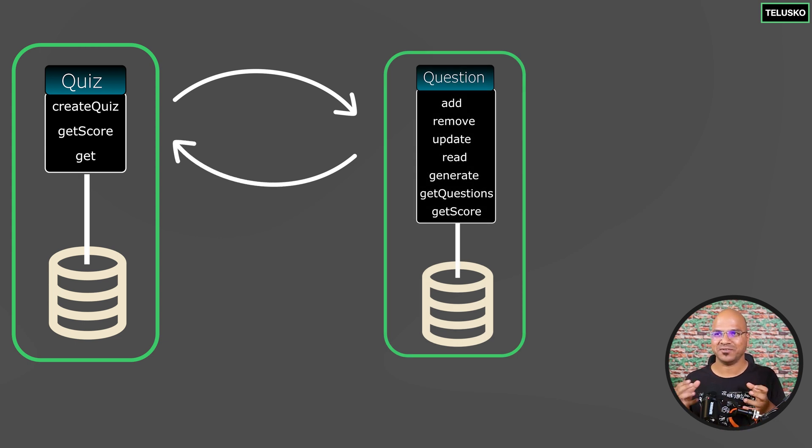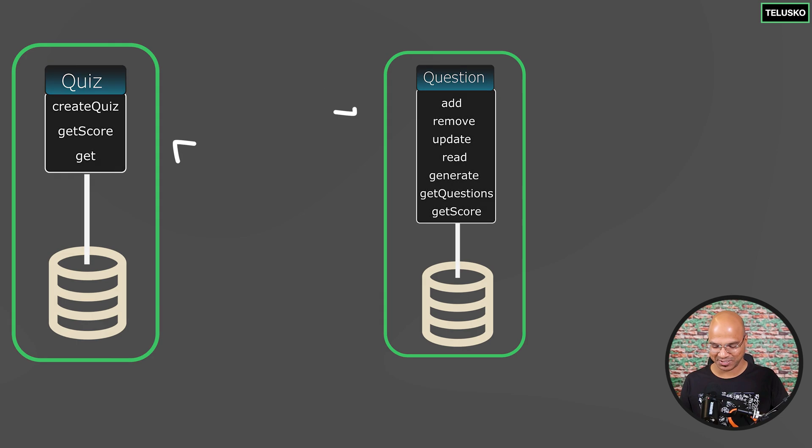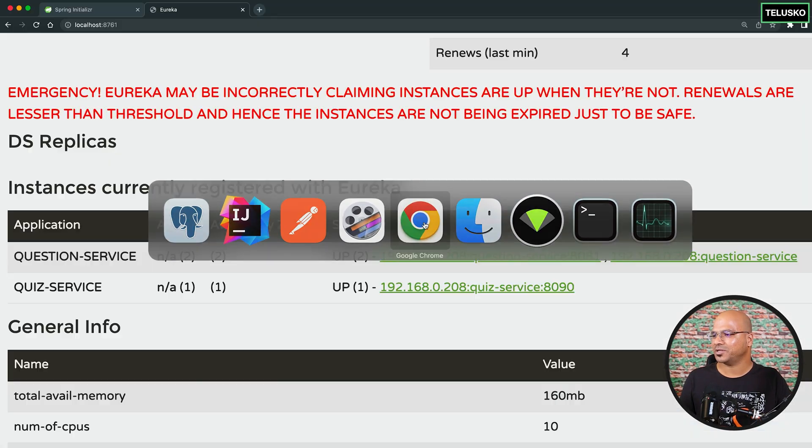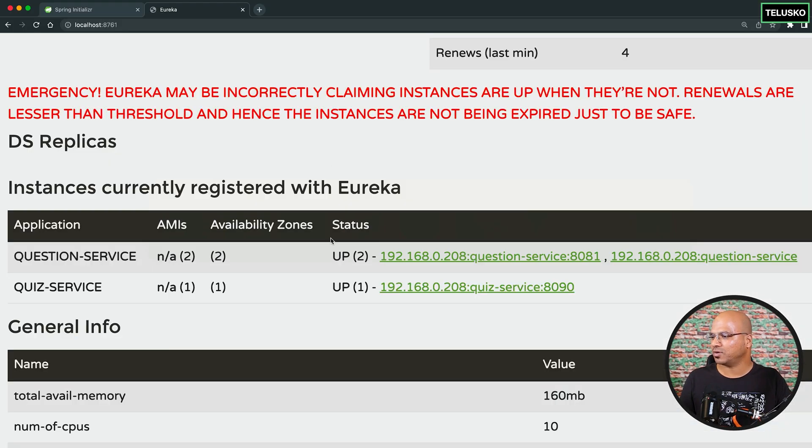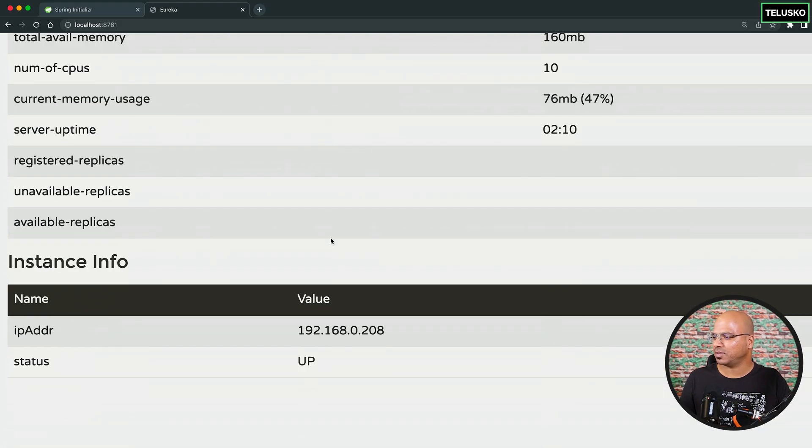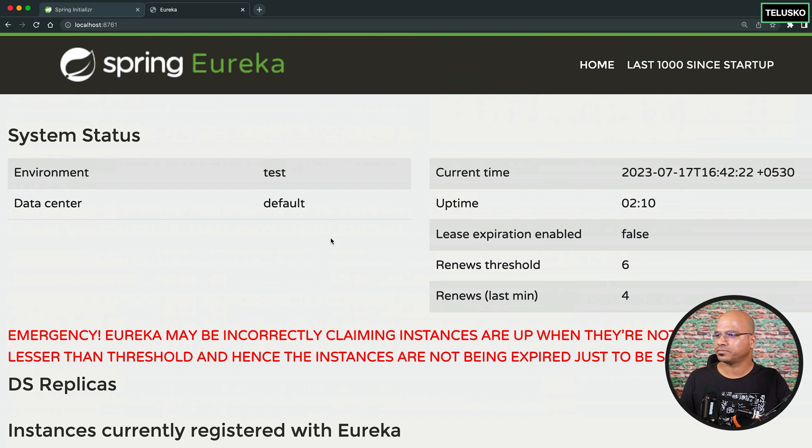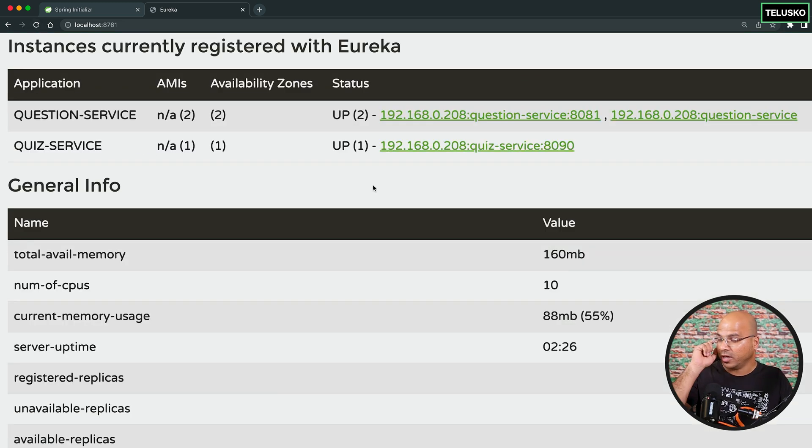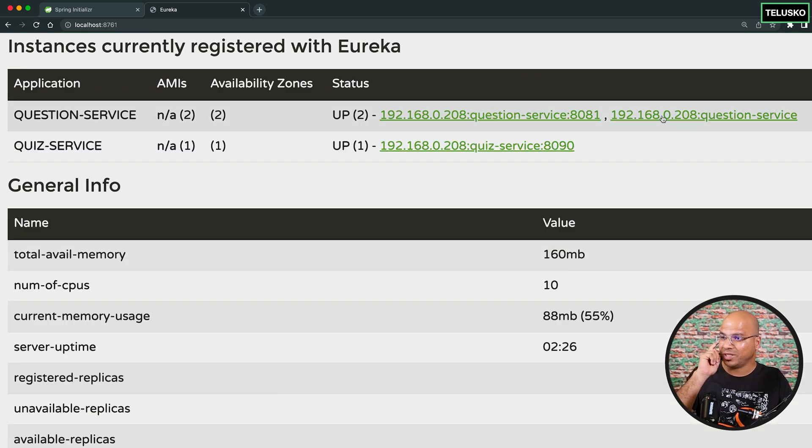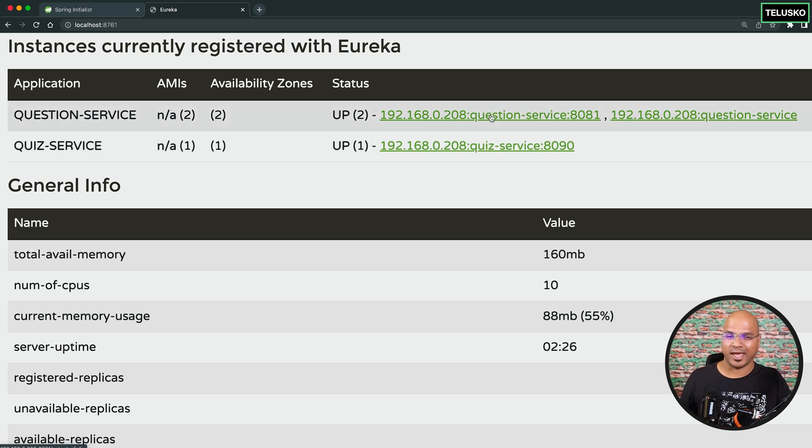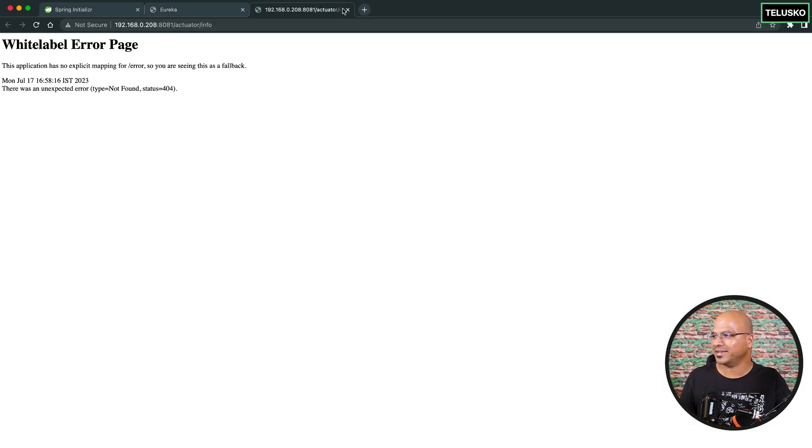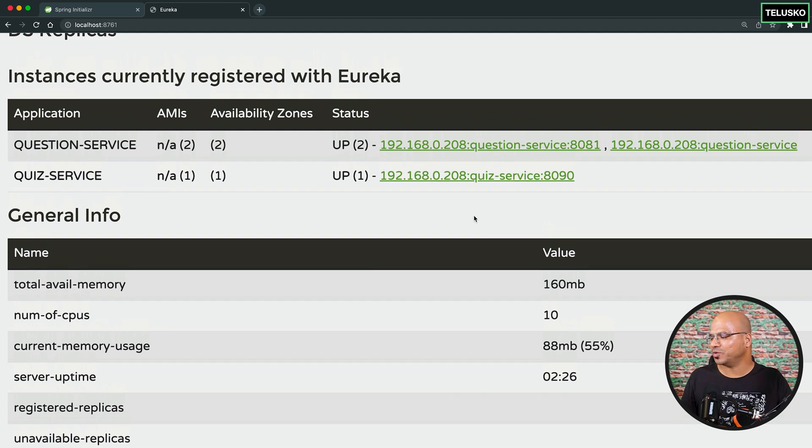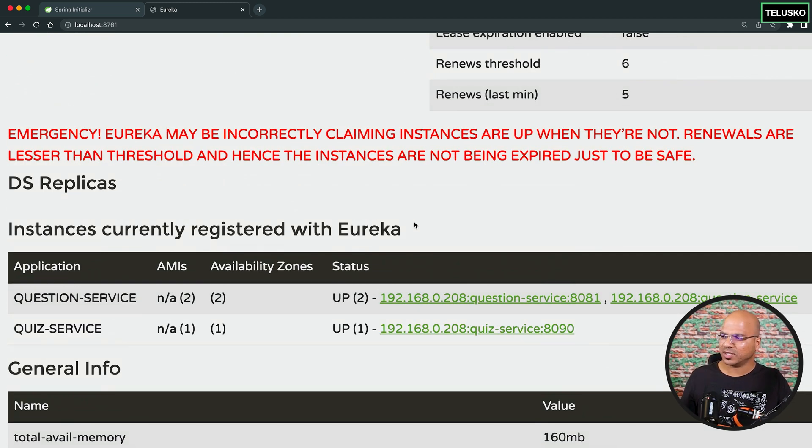Finally, this is a video where we have basically interacting with the two services. Cool. Let me just check the Eureka server. Is it saying something? Things are looking good in Eureka. In fact, it is not showing the health. We should have added the actuator as well. You can see actuator is not added. But then, let's try that later.